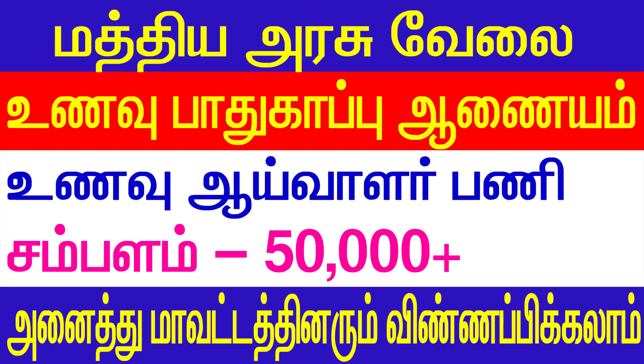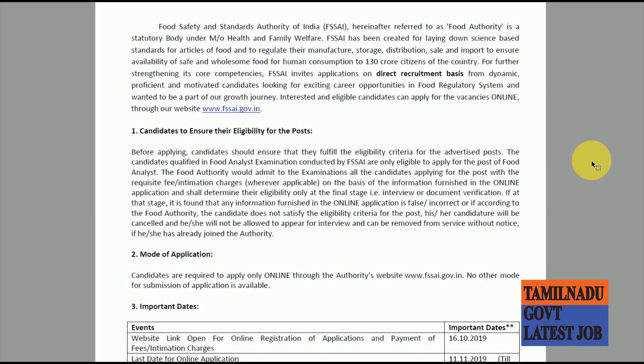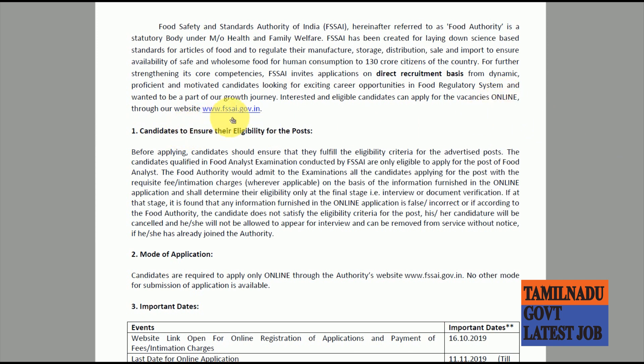This is the Food Safety and Standards Authority of India. You can see there is a direct recruitment basis, and you can see there is a short list of direct recruitment basis.